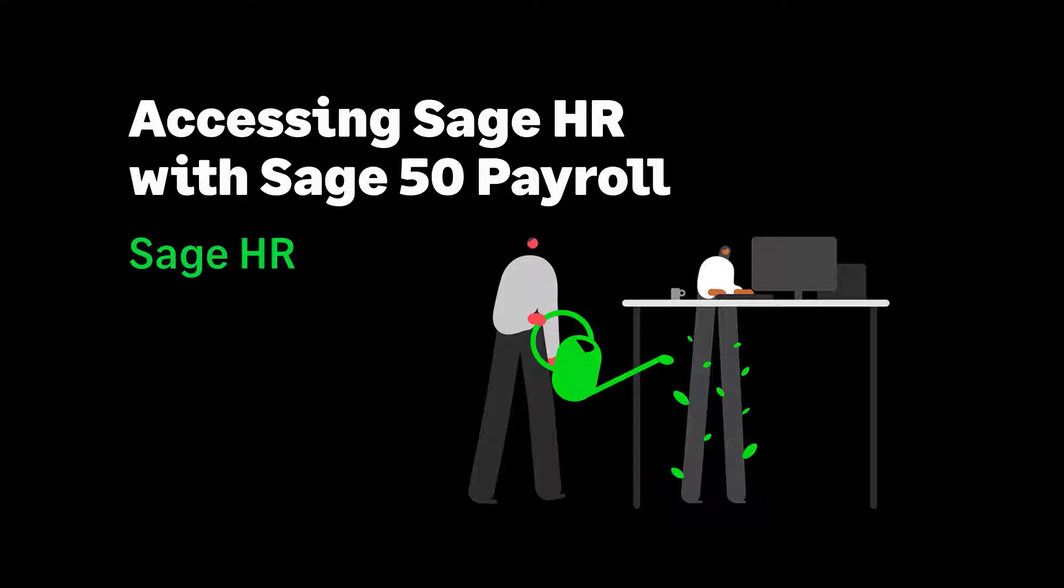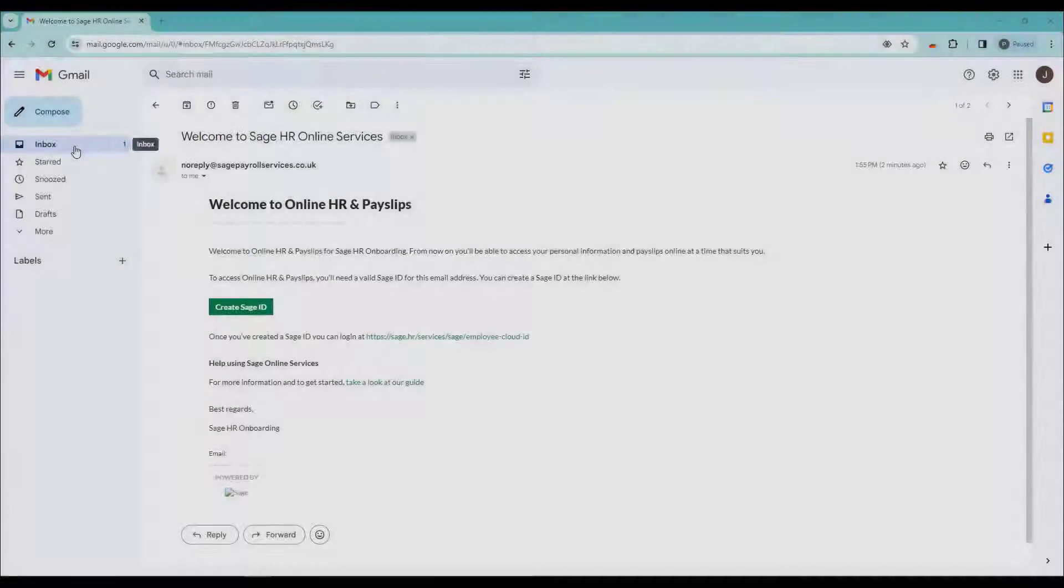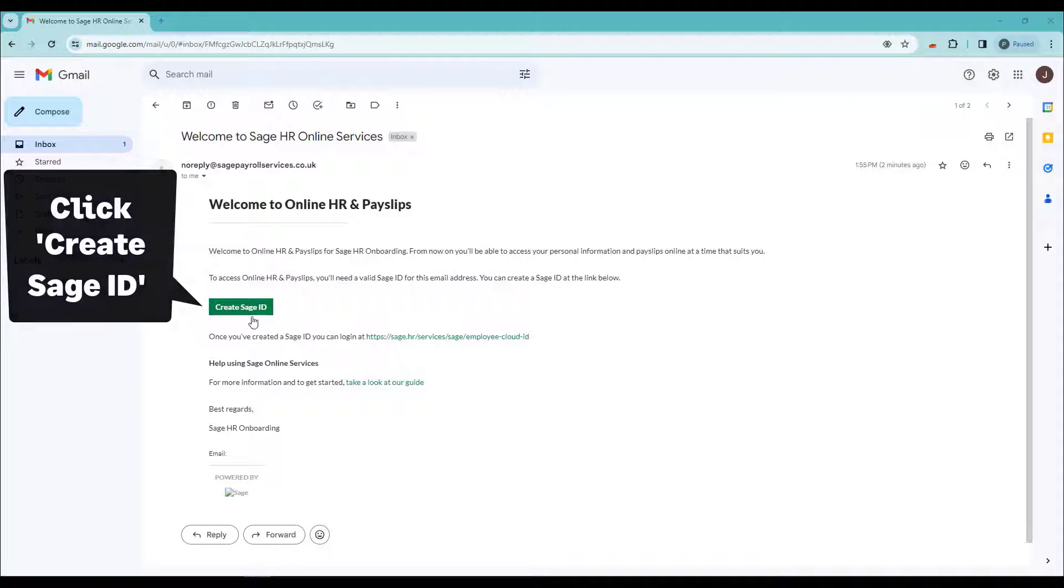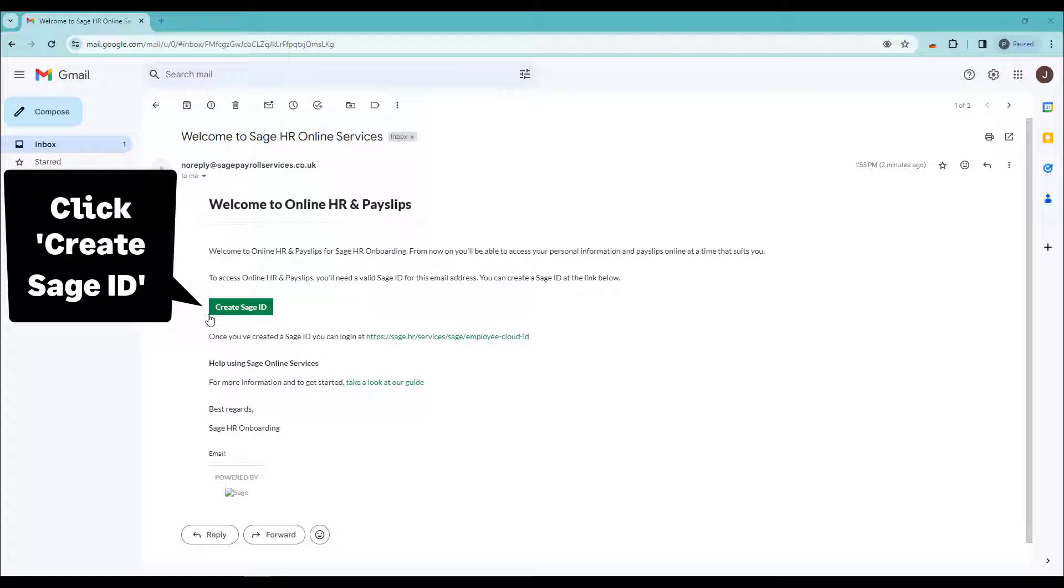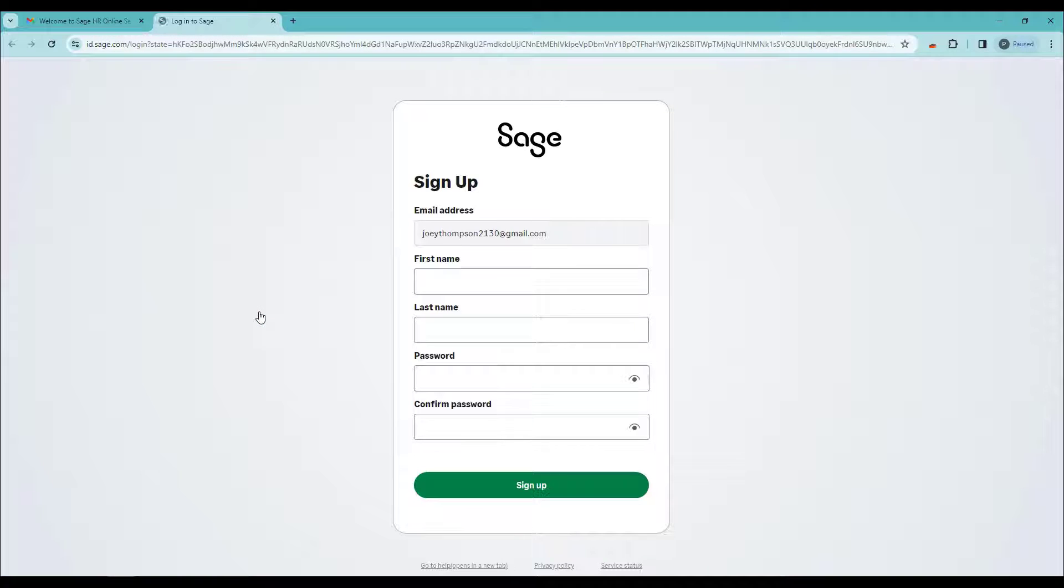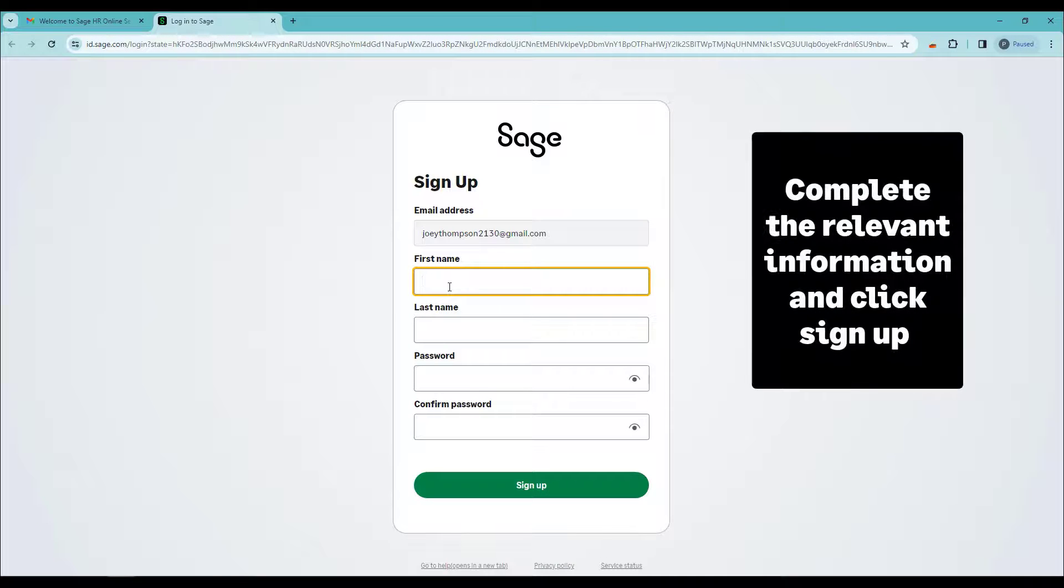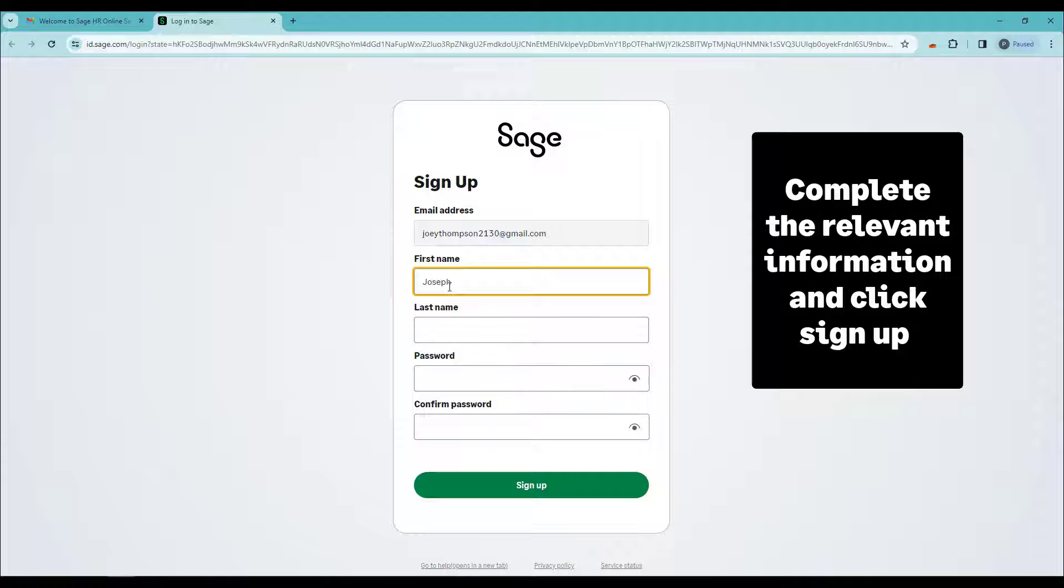If you need to access Sage HR with Sage 50 Payroll, you will receive a welcome email. Click on the Create Sage ID link in the email to create a Sage ID. Complete the required information and click Sign Up.